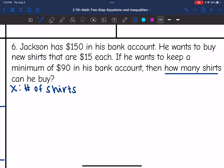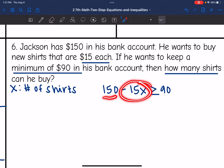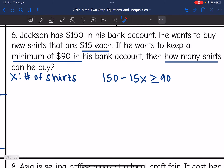So far he has $150, but he's going to buy shirts — taking away from that $150 to buy shirts that are $15 each, so that'll be 15X since X is the number of shirts. He wants to keep a minimum of $90 in his bank account, so it can be greater than or equal to 90, but that balance of 150 minus 15X cannot be less than 90. So there's our inequality.